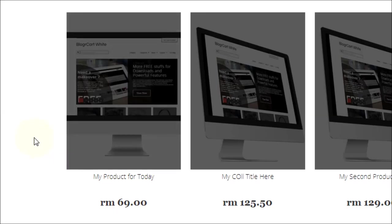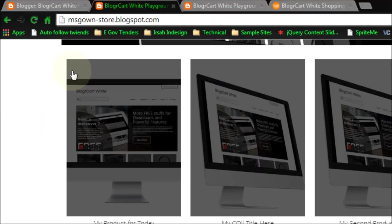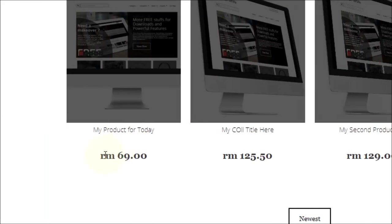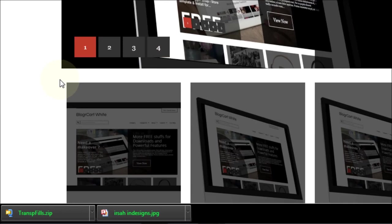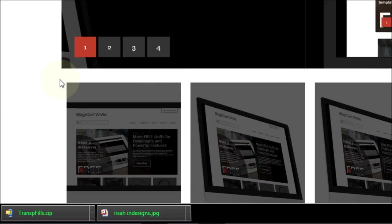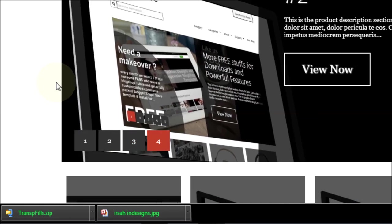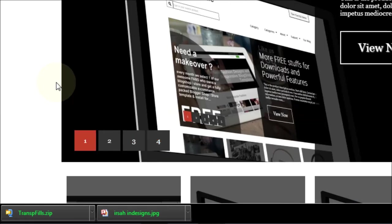As you can see here, it aligns very nicely. And this is how easy it is to publish a product with BloggerCart White e-commerce template for Blogger.